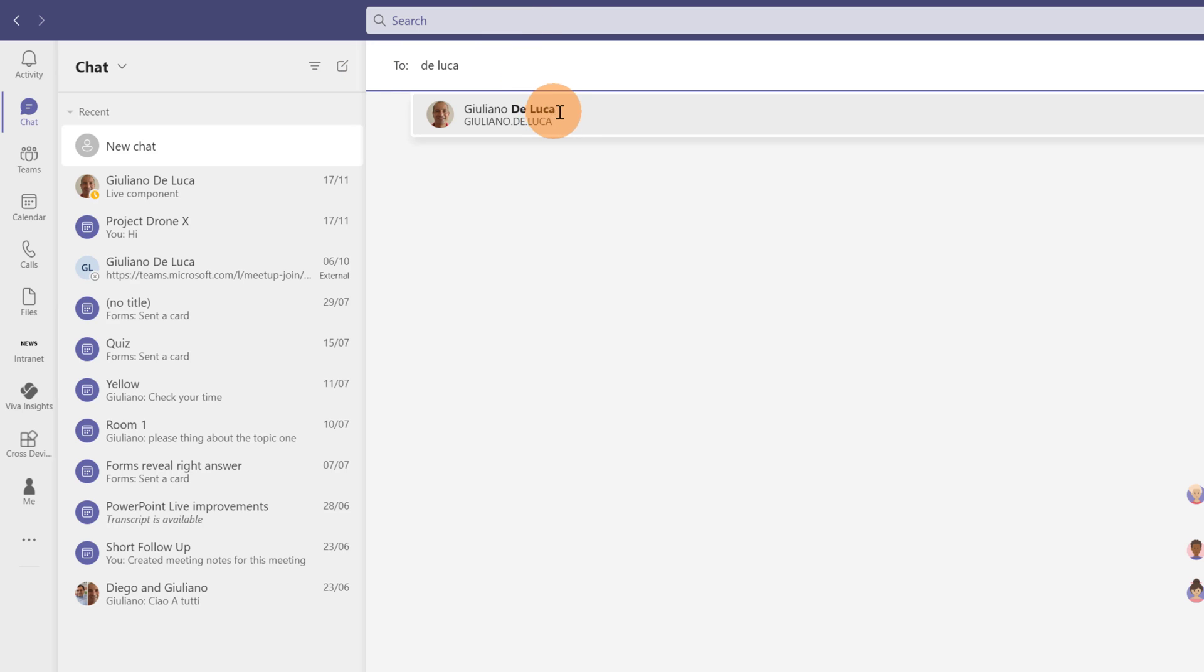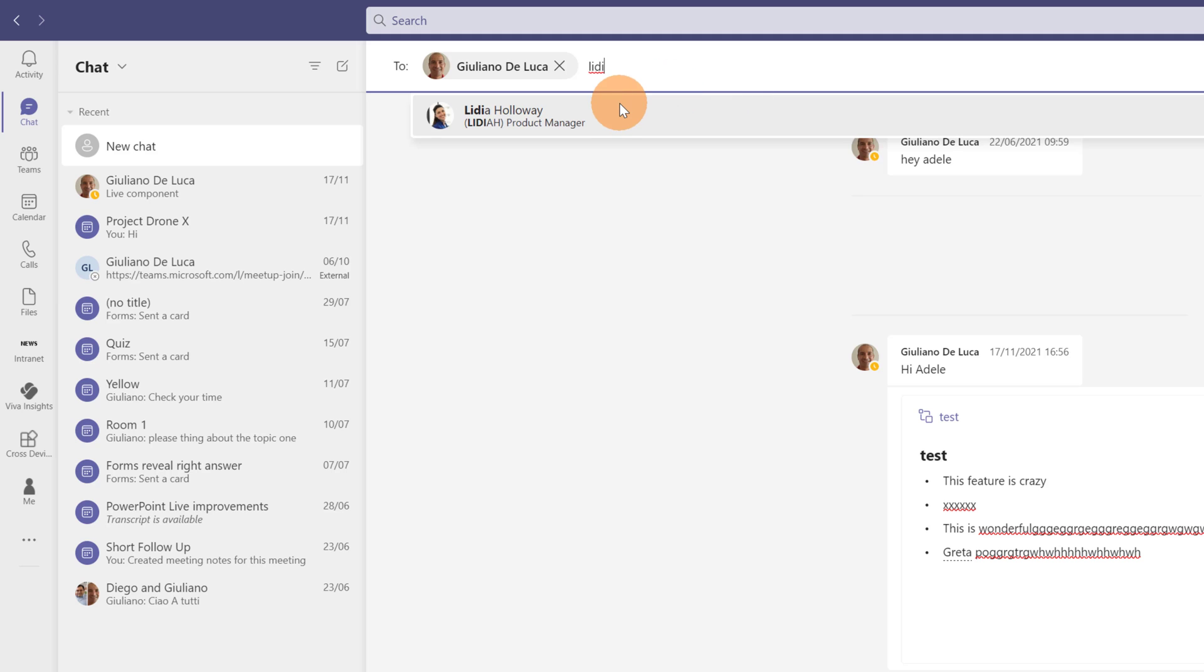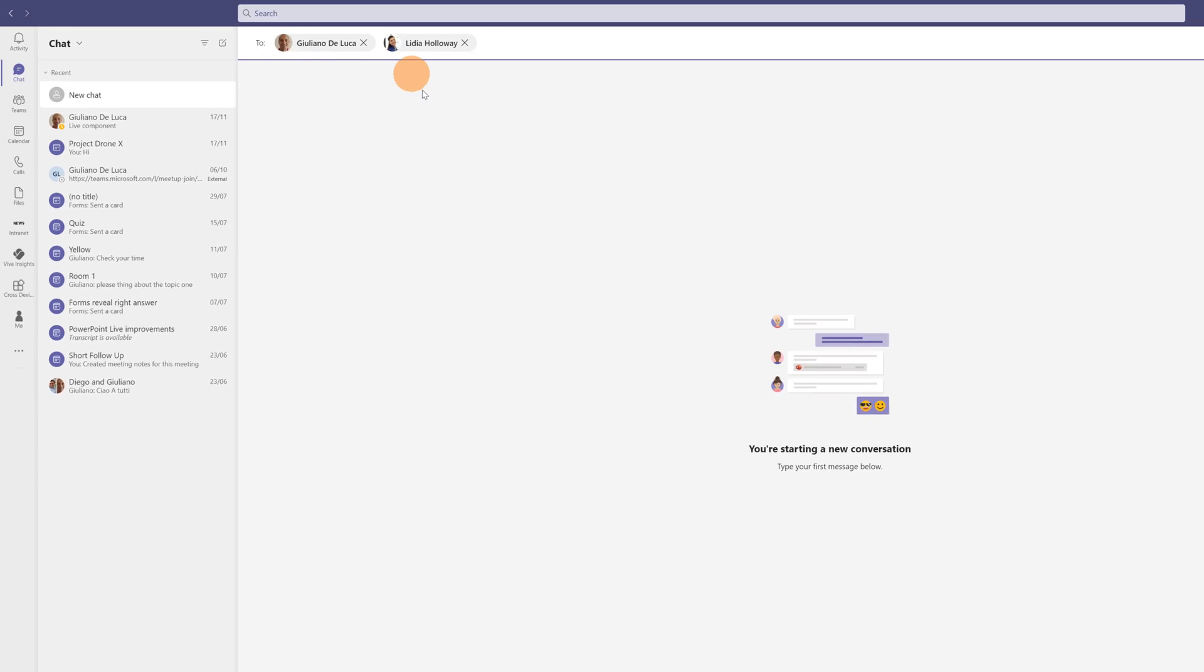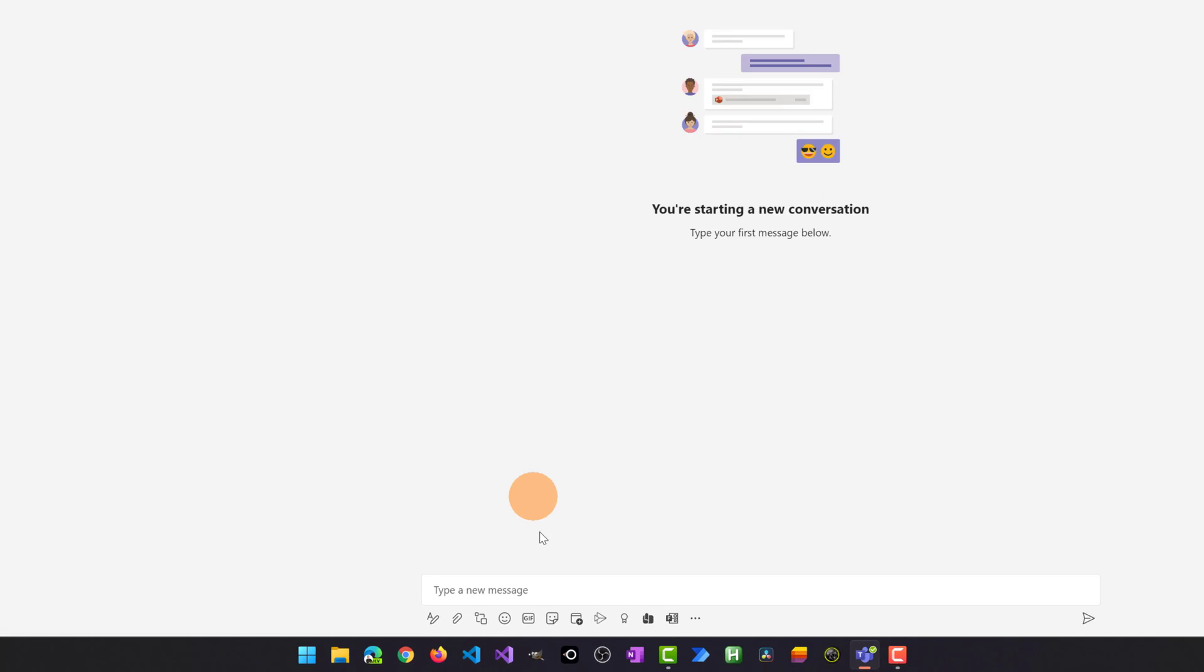I will add Giuliano and then I will add Lydia Holloway. We have to chat and discuss about the content of our next webinar.